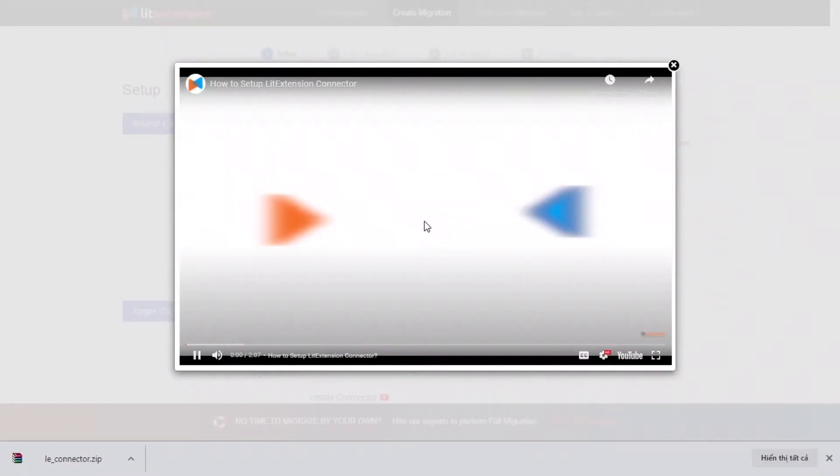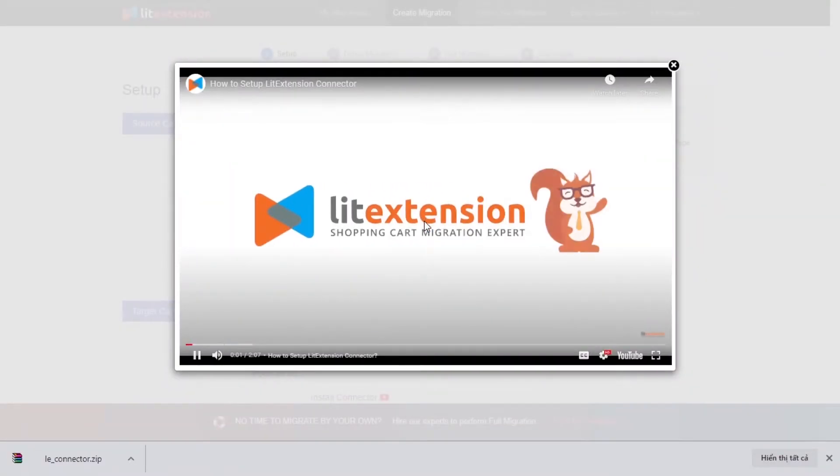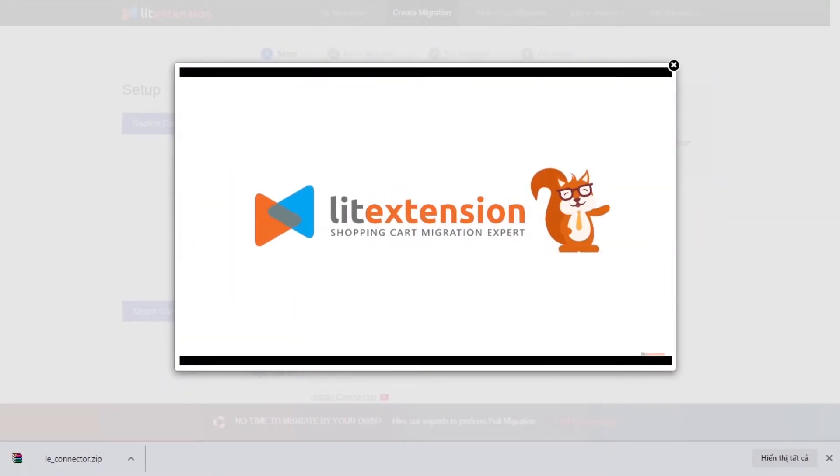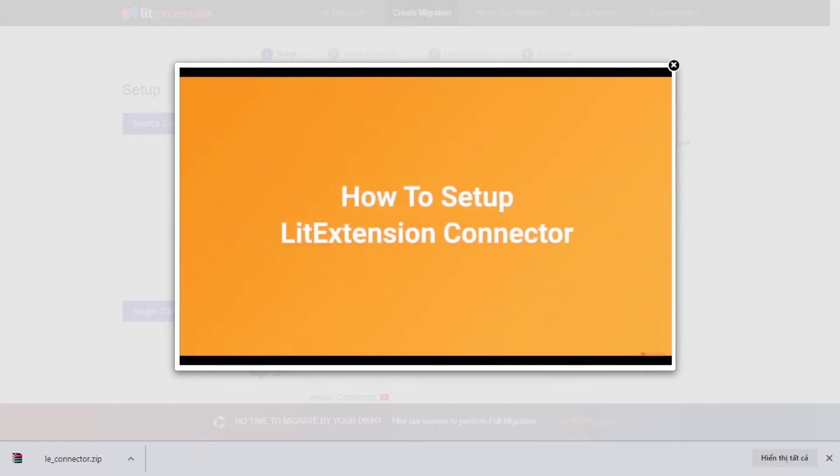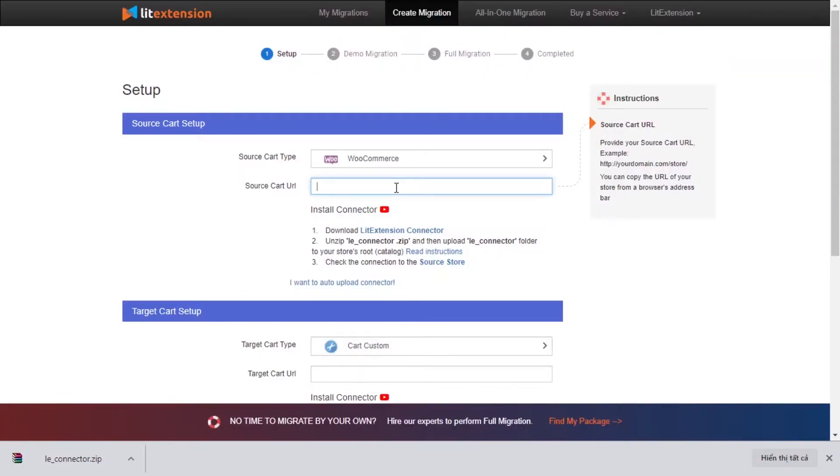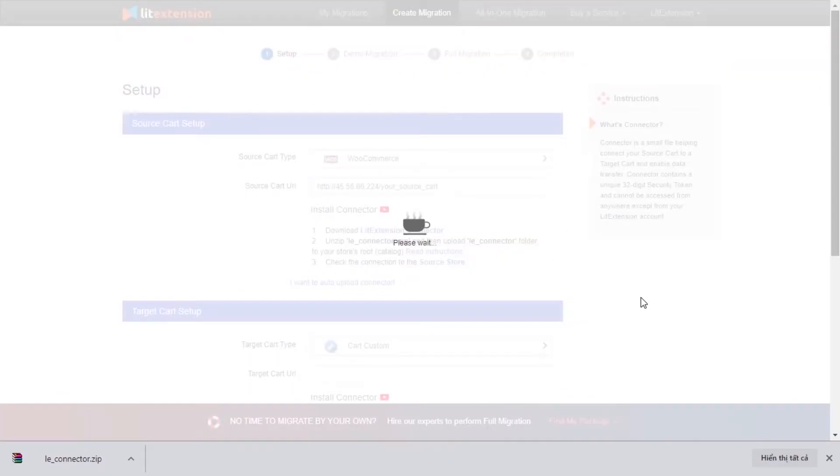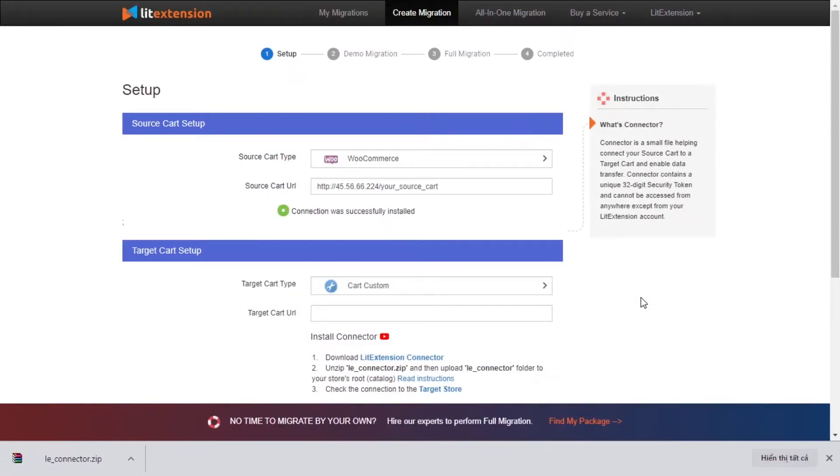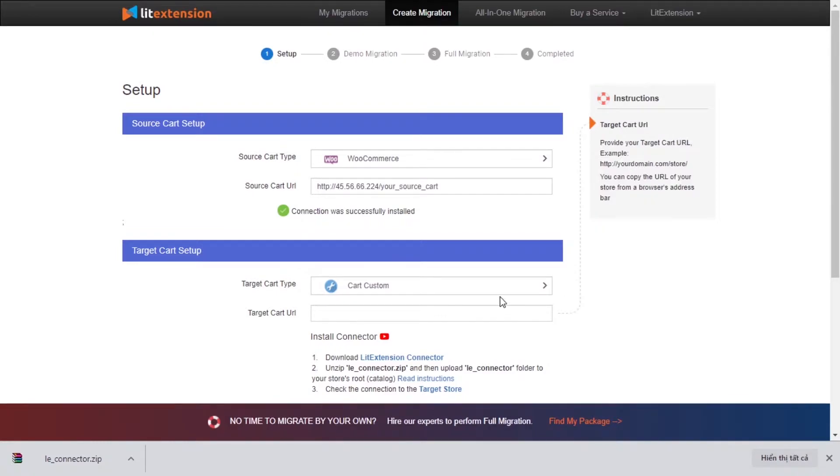Here's our tutorial video to help you set up LitExtension connector in a few minutes. To finish, you need to provide the source store's URL into the blank bar. Once you're done, a notification connection was successfully installed will appear on the screen. Please repeat the same process to set up your target store.